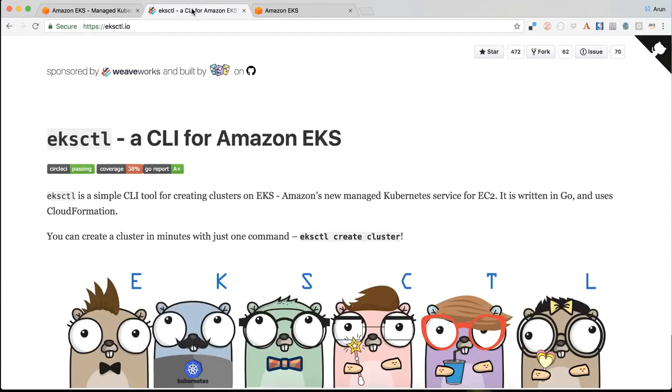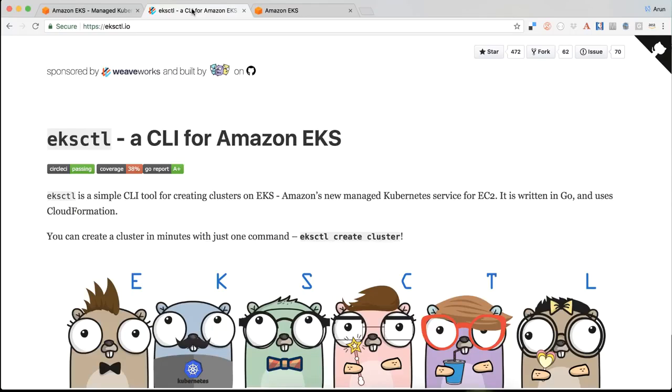You can also use EKS Cuddle. That is a CLI built by one of our partners, Weaveworks. And just like there is Kube Cuddle for Kubernetes clusters, there is EKS Cuddle that allows you to create those EKS clusters very easily. And so for today's demo purpose, that is a CLI that we're going to be using.